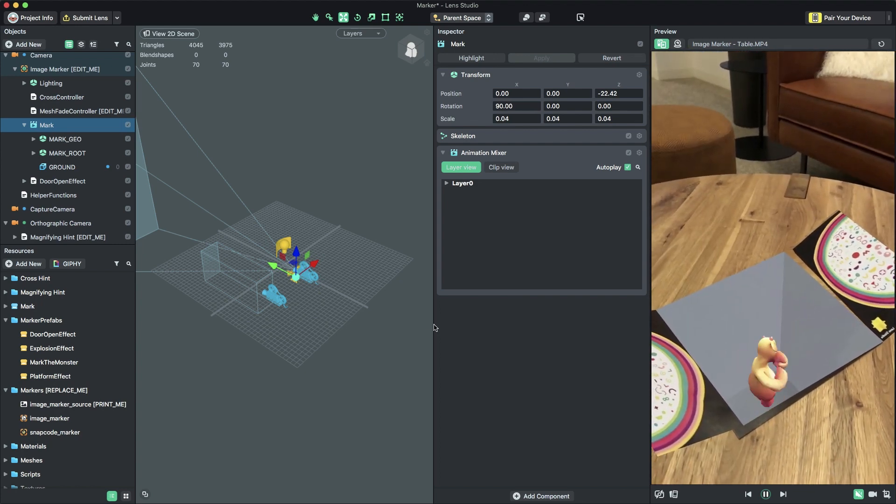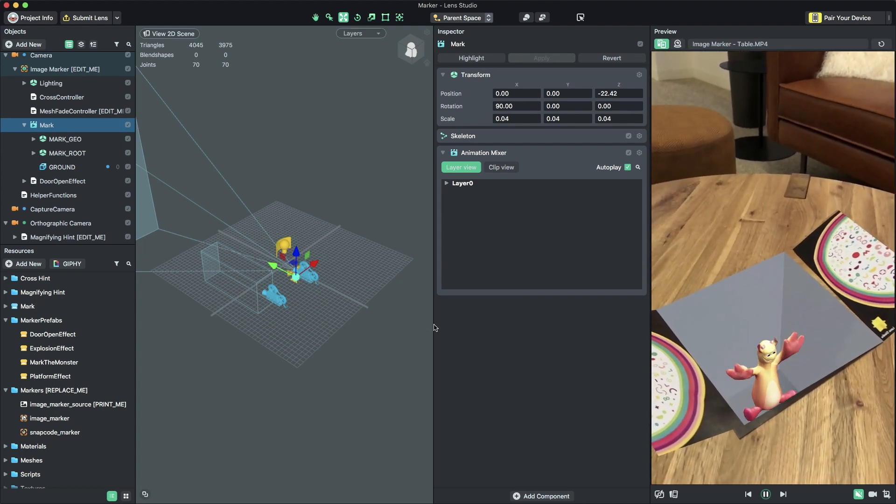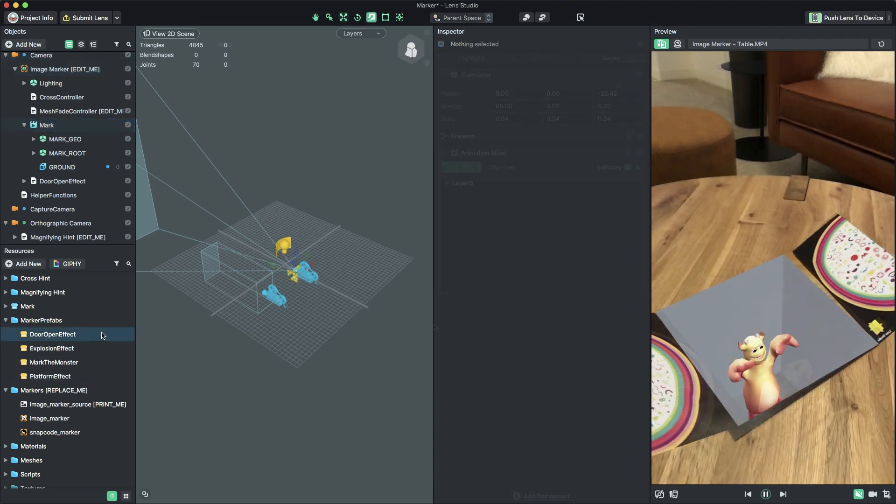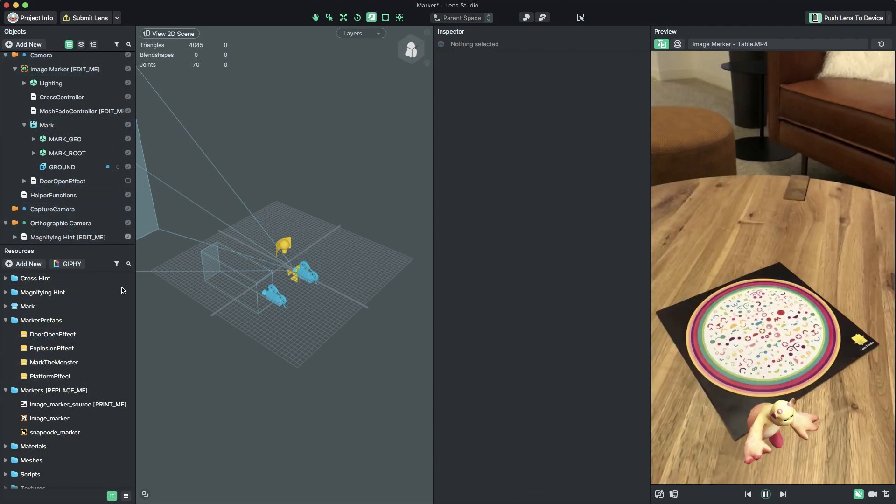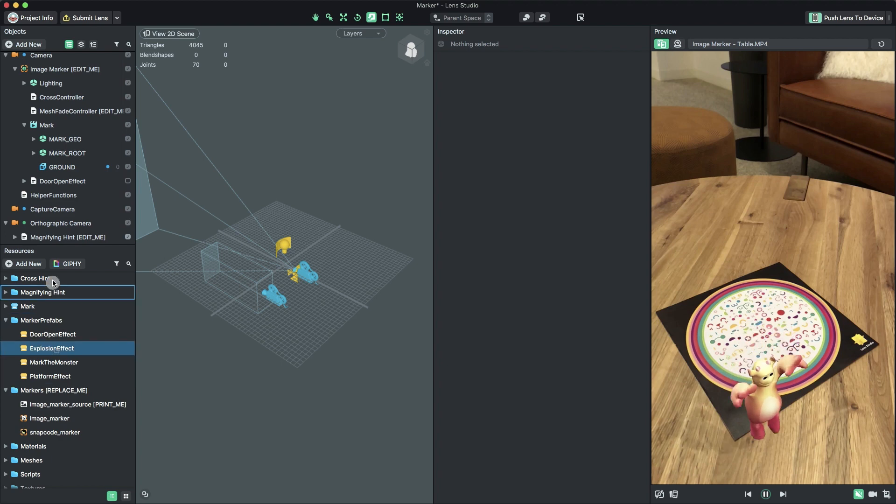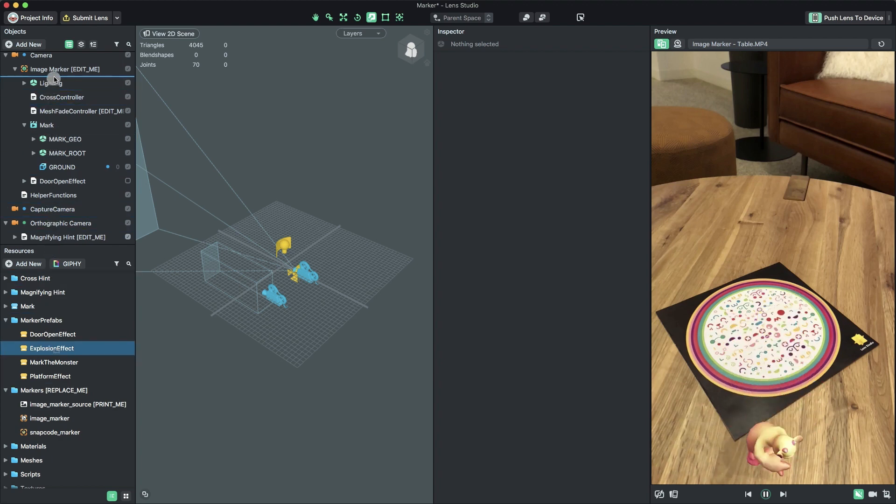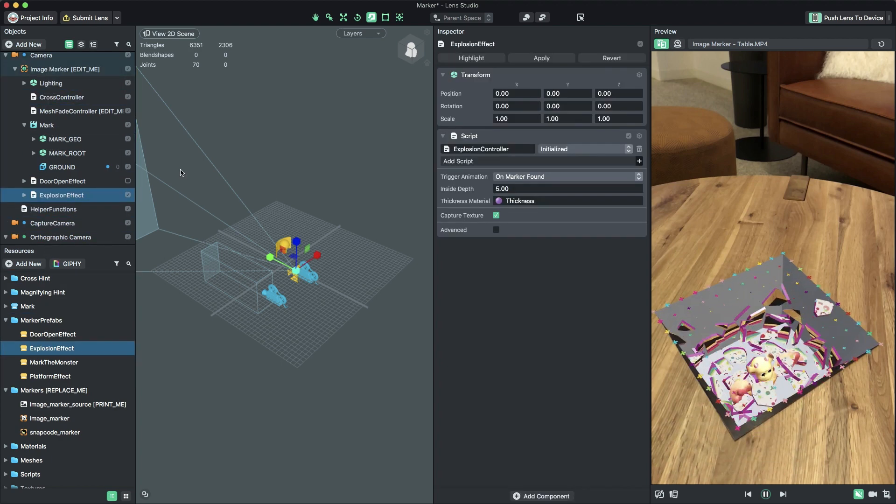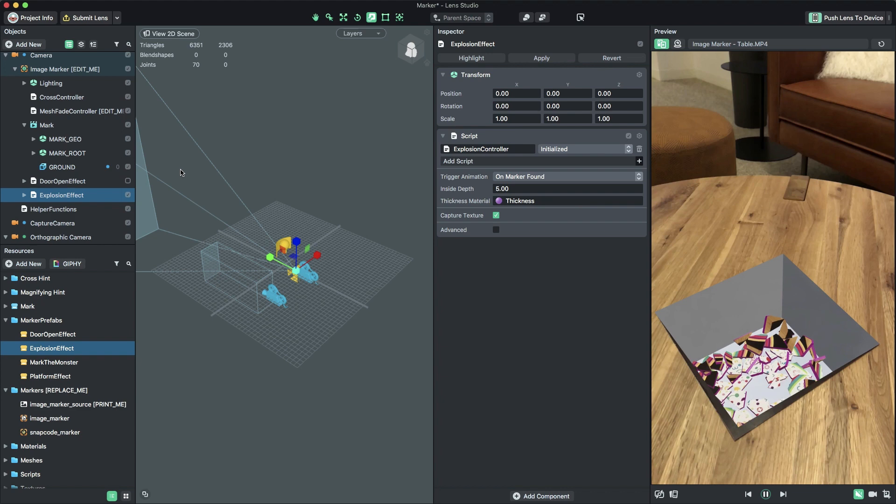Feel free to try out the other included effects, Explosion and Platform. You can set these up the same way, by dragging the Effect Prefab from the Resources panel into the Objects panel. Be sure to parent the Effect Prefab under the object named ImageMarkerEditMe.